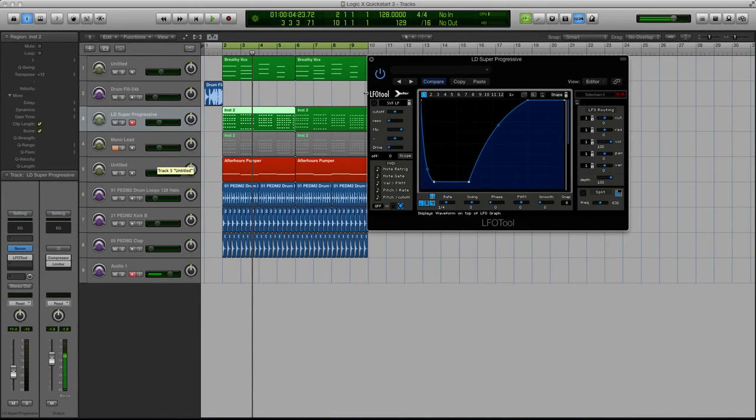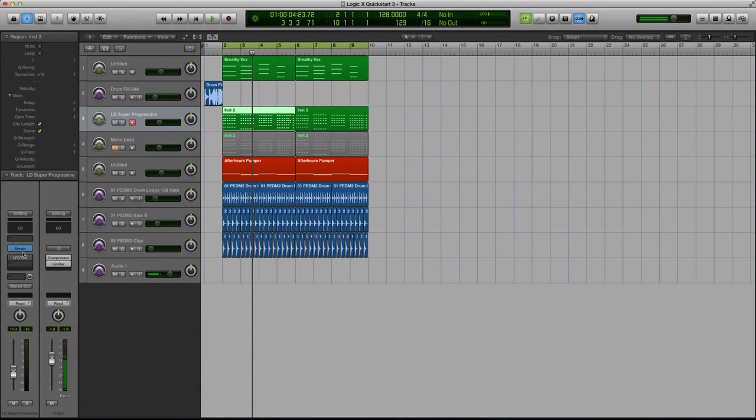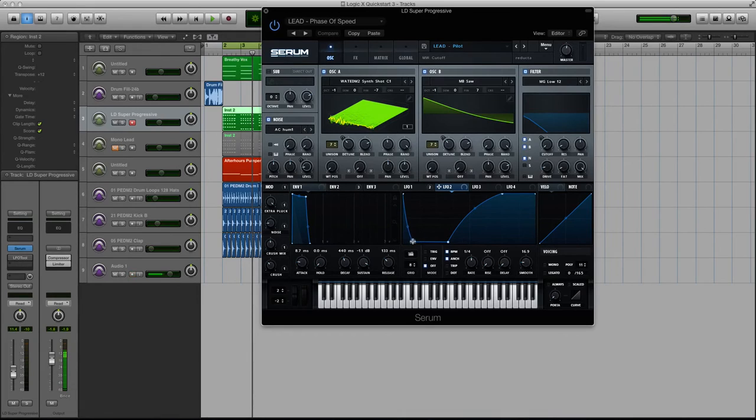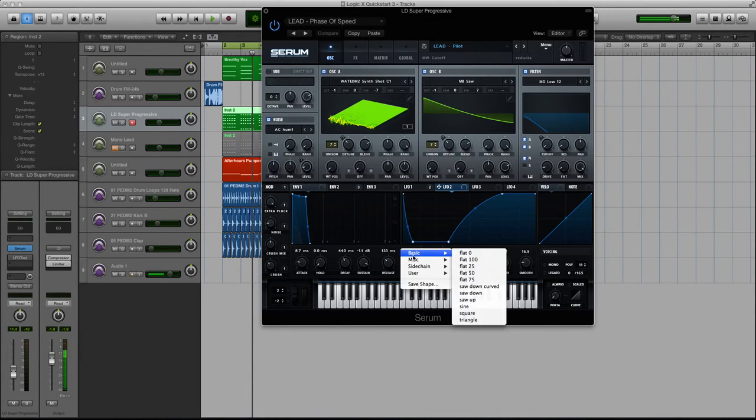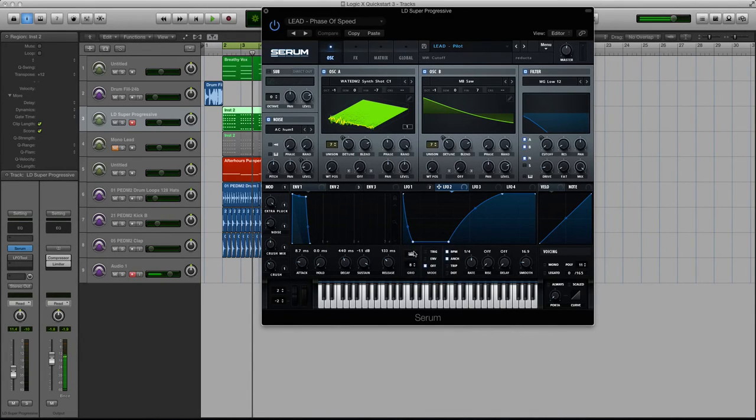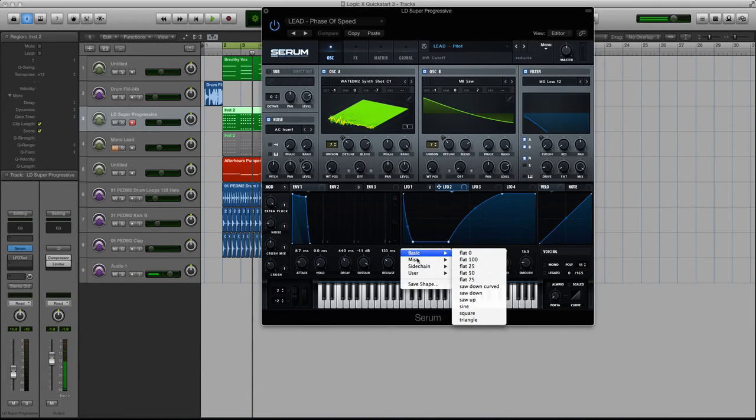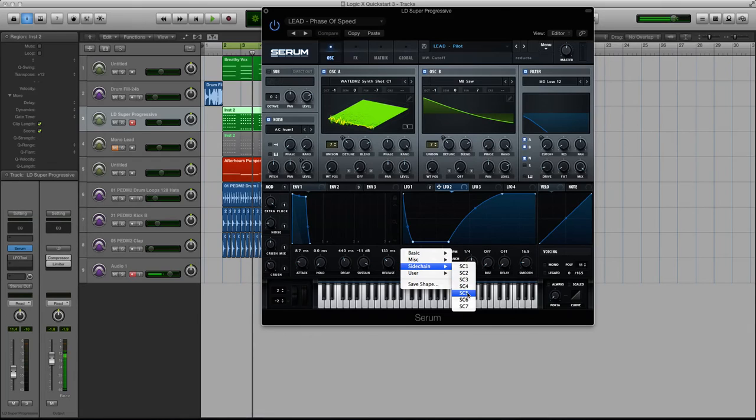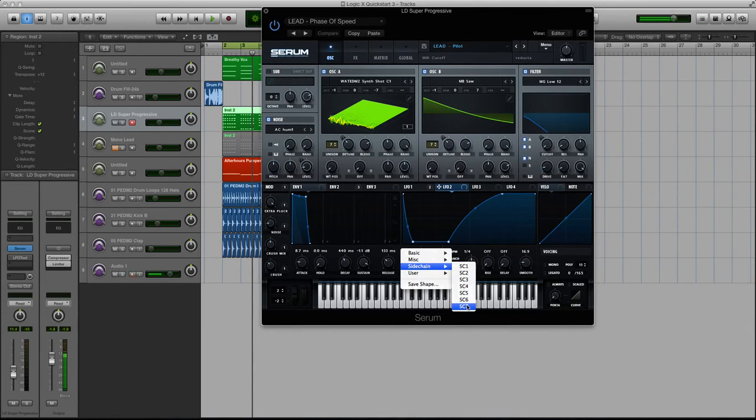Well, the cool thing about Serum is the LFOs have the exact same shapes, or you can make them actually if you'd like. But they actually have a folder where if you click on this folder in any of your LFOs and go to sidechain, they actually have all of the six sidechain shapes available to you in the LFO tool. They even give you a seventh one.